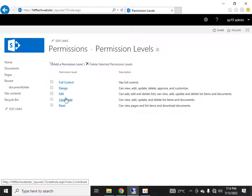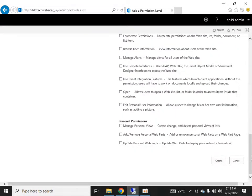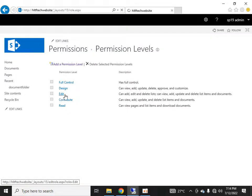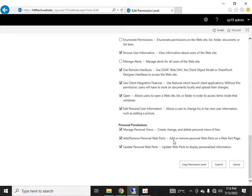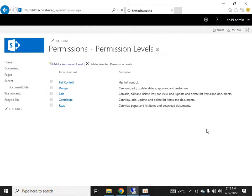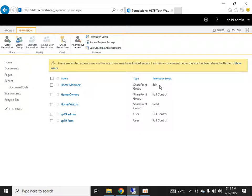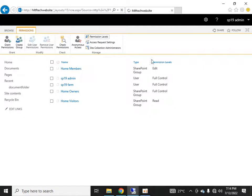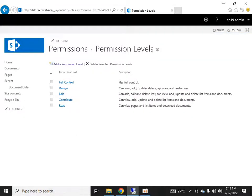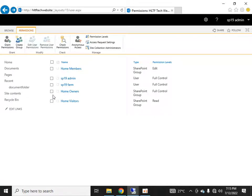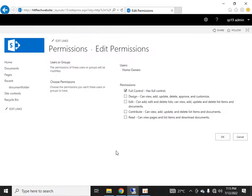There are also Contribute, Design, and Read permission levels available. You can add a custom permission level or change an existing one by adding multiple checkboxes, but it is not recommended to change the default permission levels. Once a new permission level is created, it appears in the group's permission assignment and you can select it for your group.